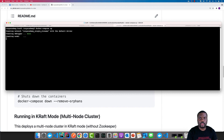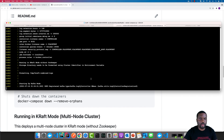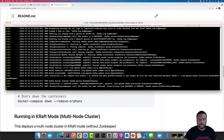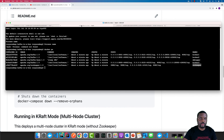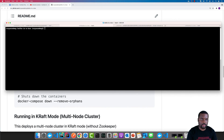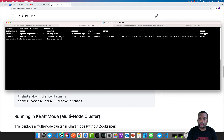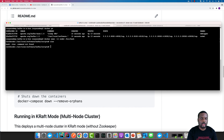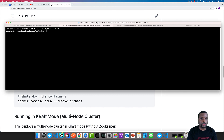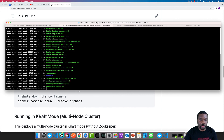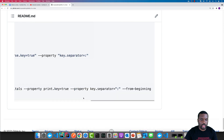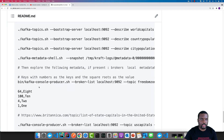Now we have the single node running and the cluster is prepared for us to proceed. Let's do a Docker PS again — in here, we have only one node. To log in, we can follow the same strategy we had earlier, where we execute the bin bash command on that node. Once we are logged in, we can go to the bin folder and pretty much repeat all the other steps we had earlier, where we can create a topic and navigate.